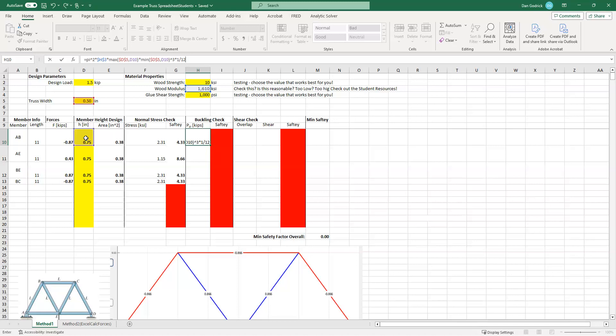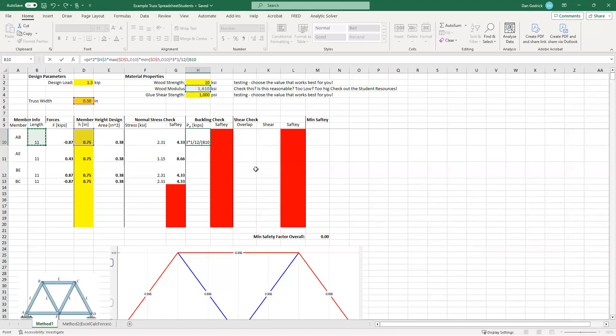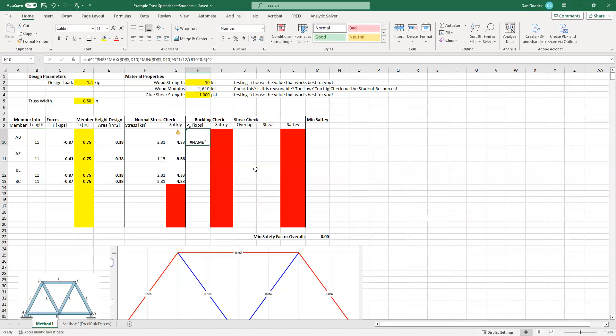Why do I have the minimum I? Because it's going to buckle in the weakest dimension. So how do I figure out what the minimum I is? Well, if I take the maximum of the width or the height, and I'm only multiplying that times one, and we know that they're all rectangular, I multiply that times the minimum of the width and the height. And I raise that cubed. Remember, we have to take the I, which is 1/12 bh cubed. So we have our b, we have our h. I got to multiply it by 1/12. And that's how we calculate I, which is the moment of inertia.